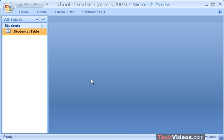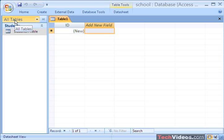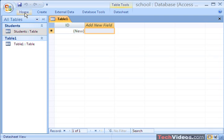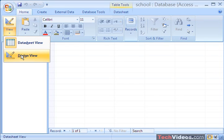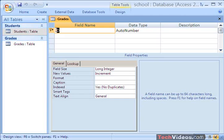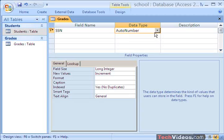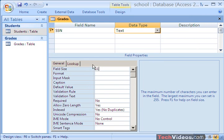Now we need to create a second table where the grades will be inserted. To do that, I'll press on the Create tab and choose Table. Like we did with the students, I'm going to press on Home and change this to Design View. In the second table, we'll have the name Grades, and I'll press OK. Like the Students table, the first field is going to be the Social Security Number, and it's going to be of type text, 11 characters, just like we did earlier.